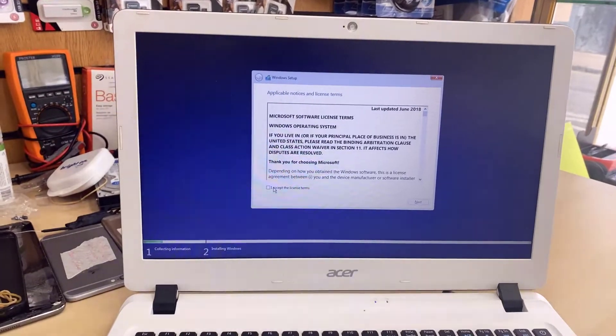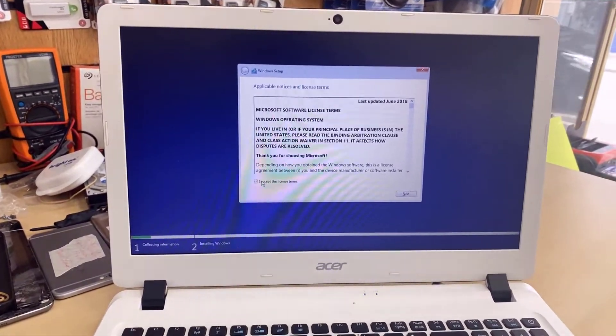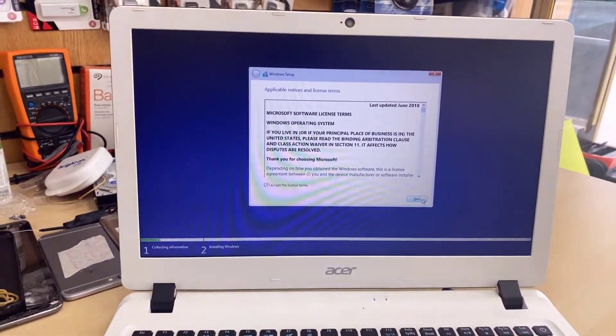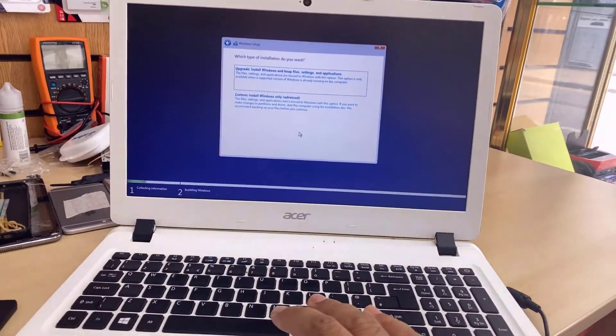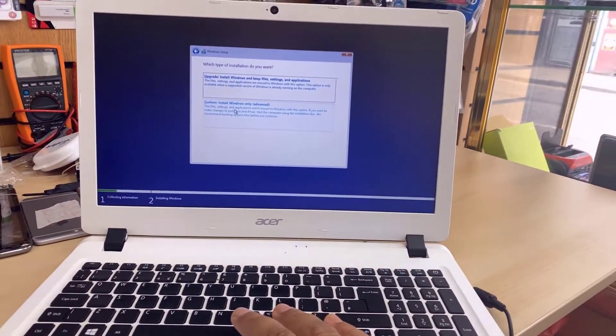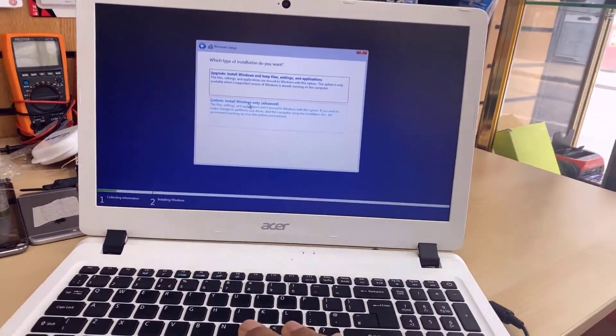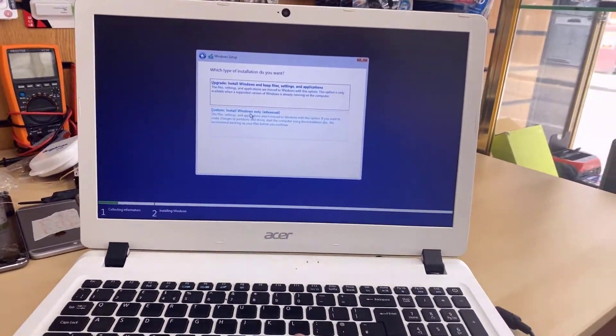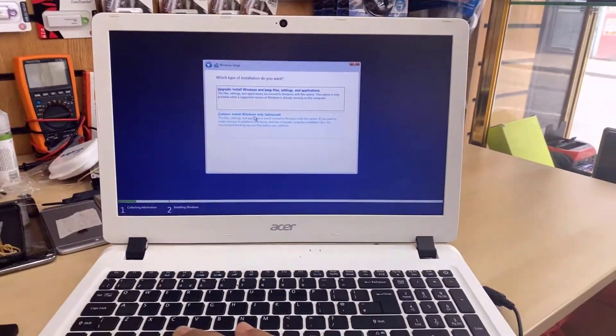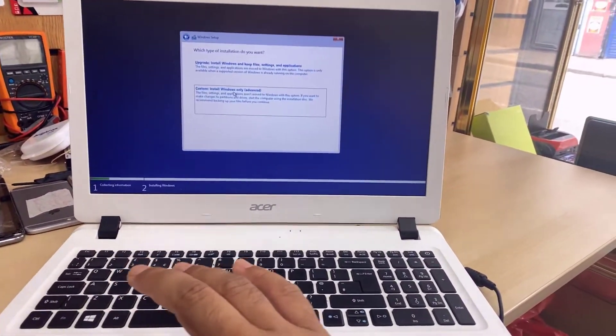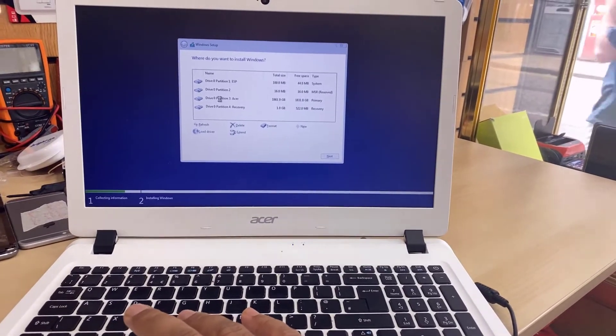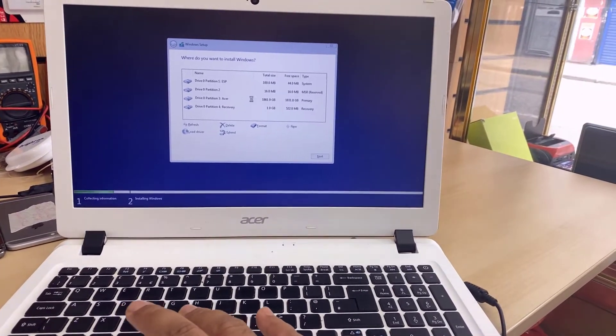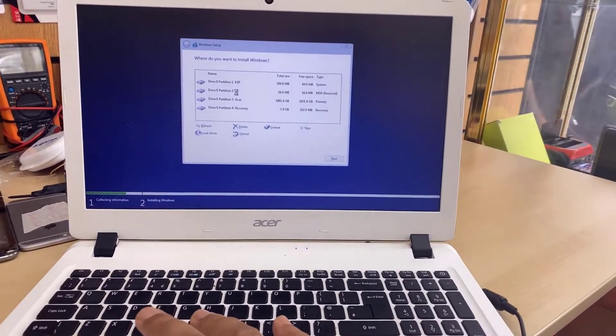Now, accept the terms and condition. Alright. So in here, you need to choose if you really want to do the clean installation, that one. And in that way, you're going to lose everything if you delete all these partitions.